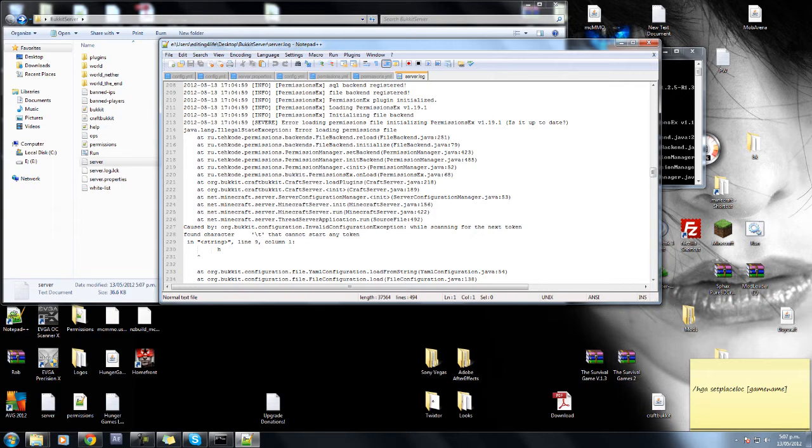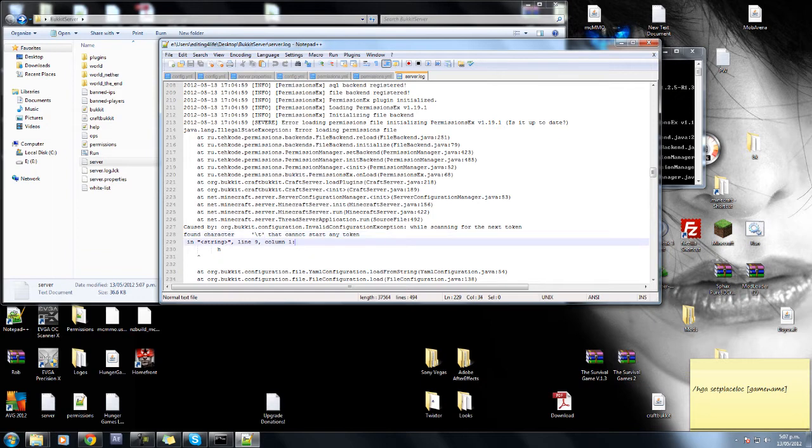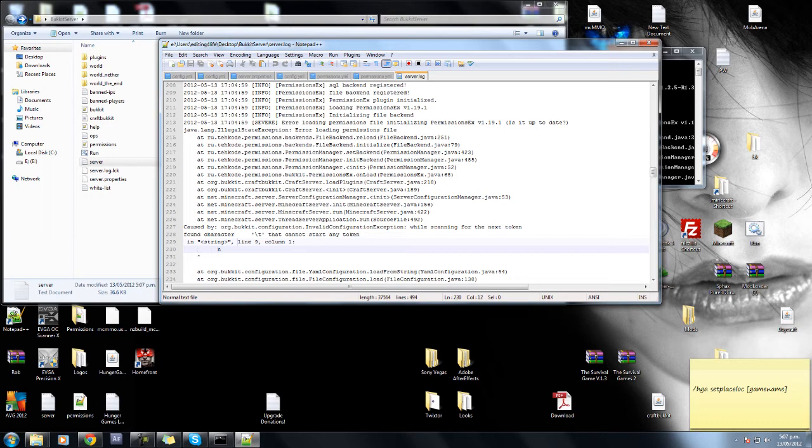So down here it actually tells us what the error message is. This isn't always the case, but in this case it is since it's an obvious one. So it says here, string, line 9, column 1, h.